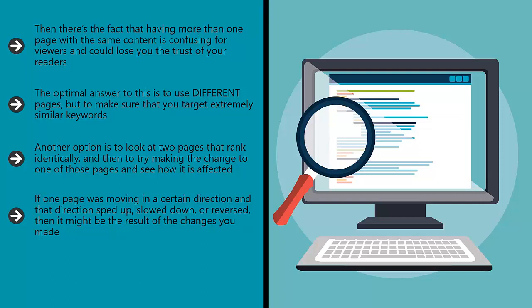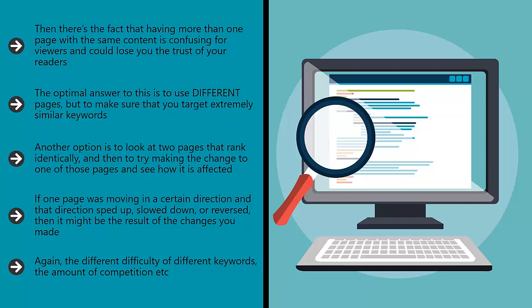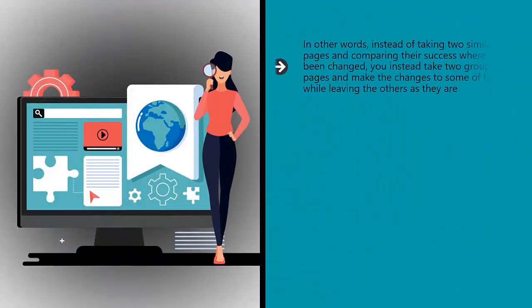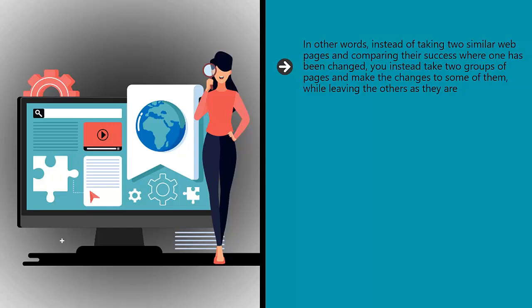Again, the different difficulty of different keywords, the amount of competition, etc. can all impact on your results and potentially skew your findings. But while this might be seen as a problem, it can be mitigated somewhat by simply using as many pages as possible in your test. In other words, instead of taking two similar web pages and comparing their success where one has been changed, you instead take two groups of pages and make the changes to some of them while leaving the others as they are.